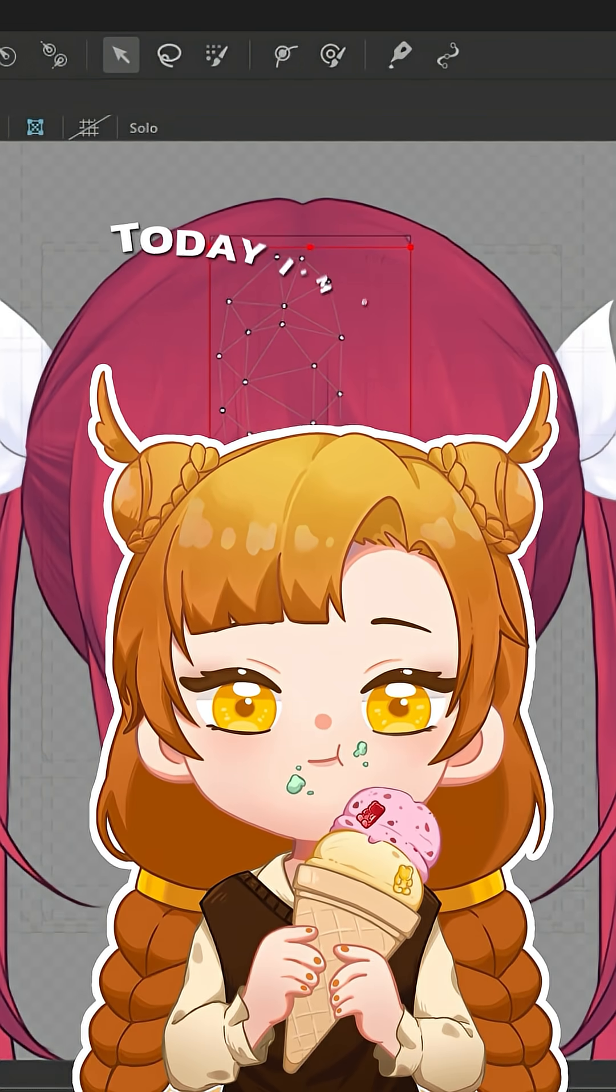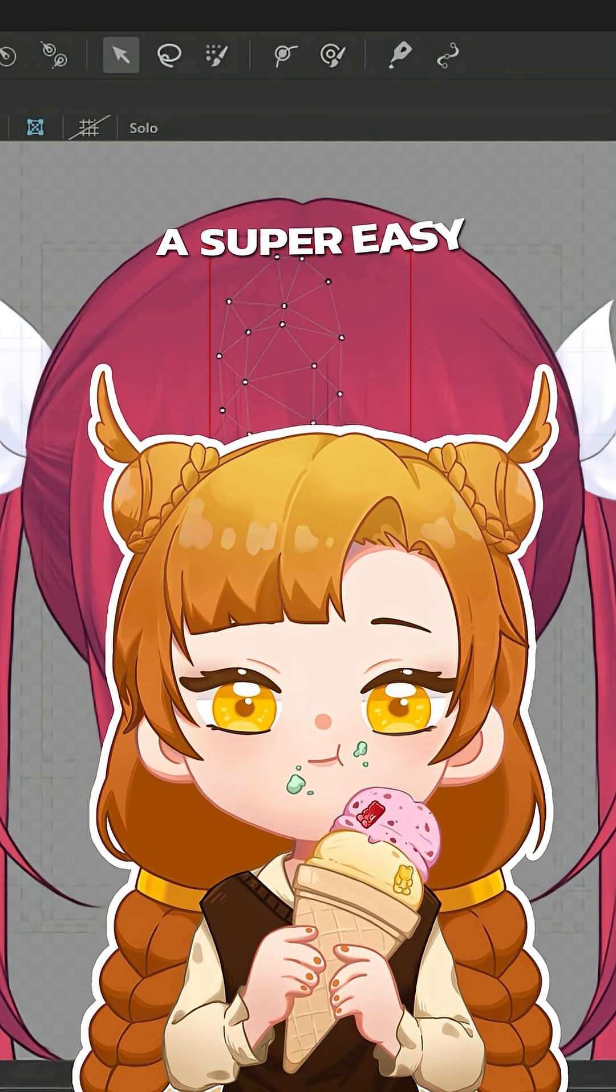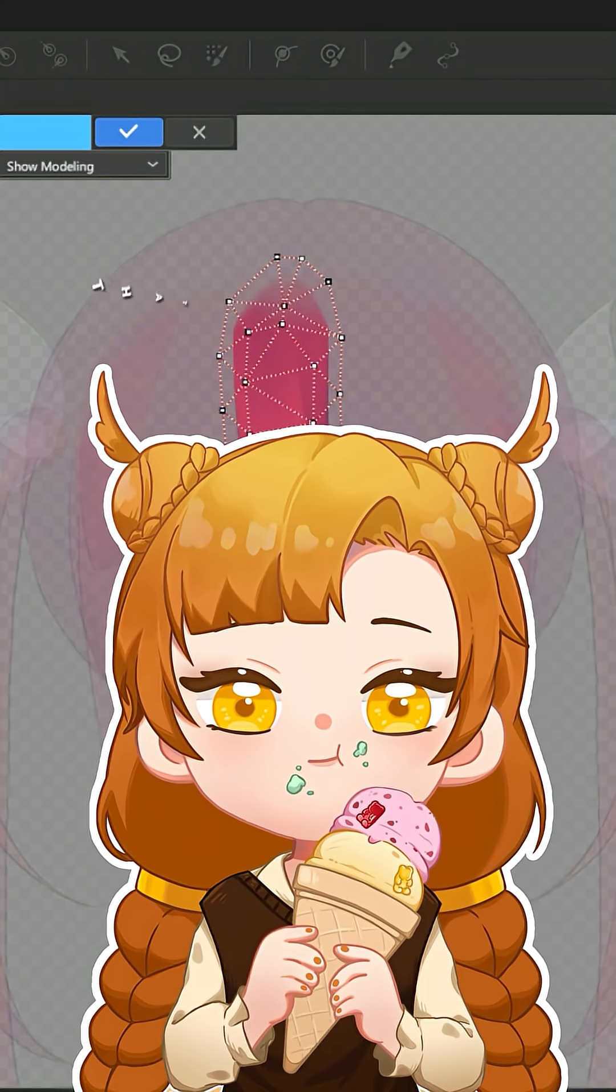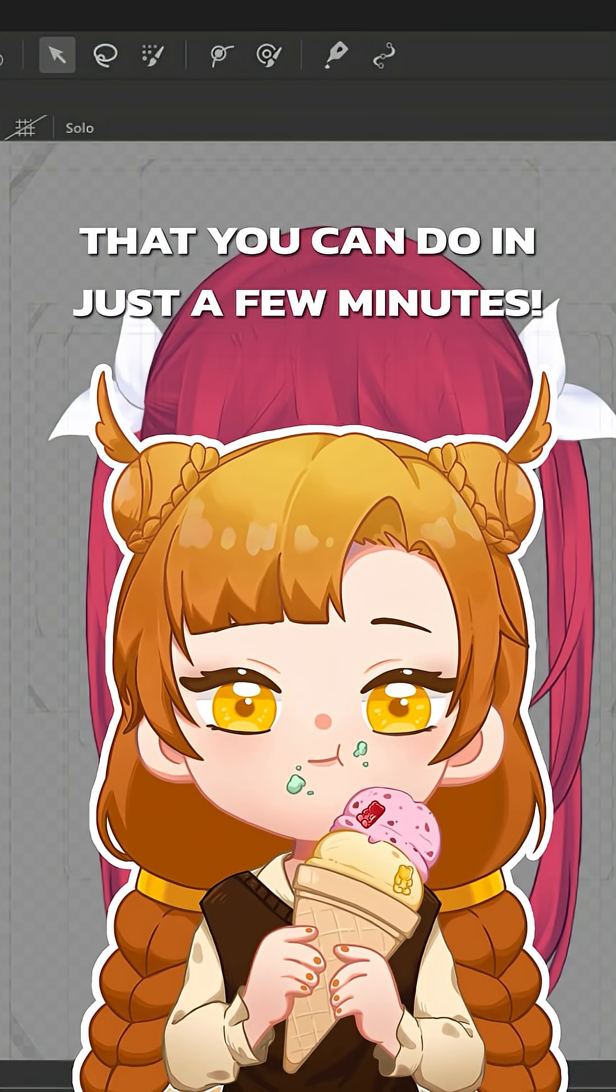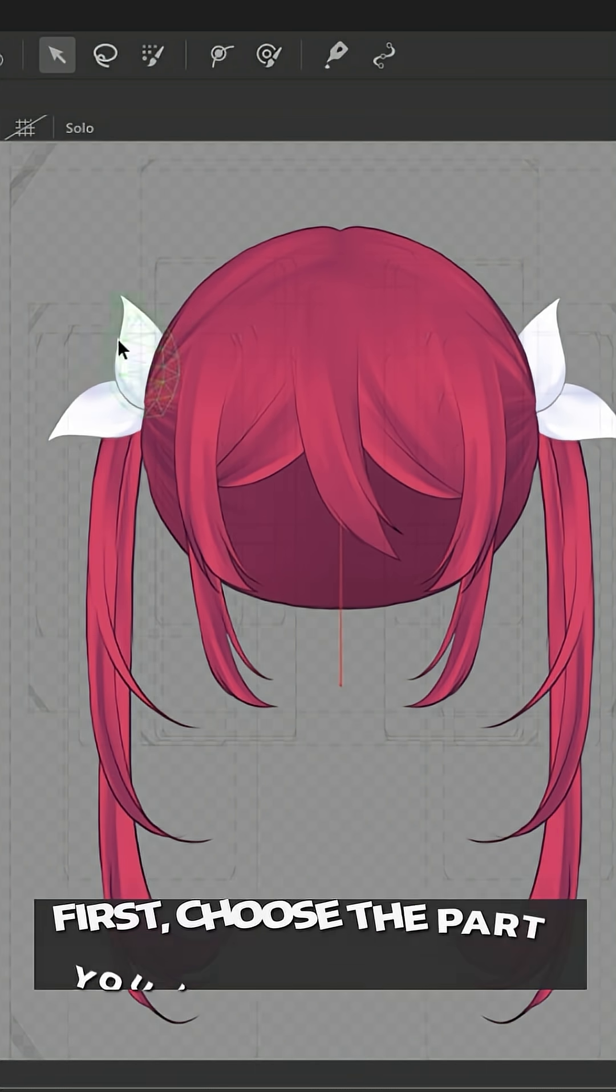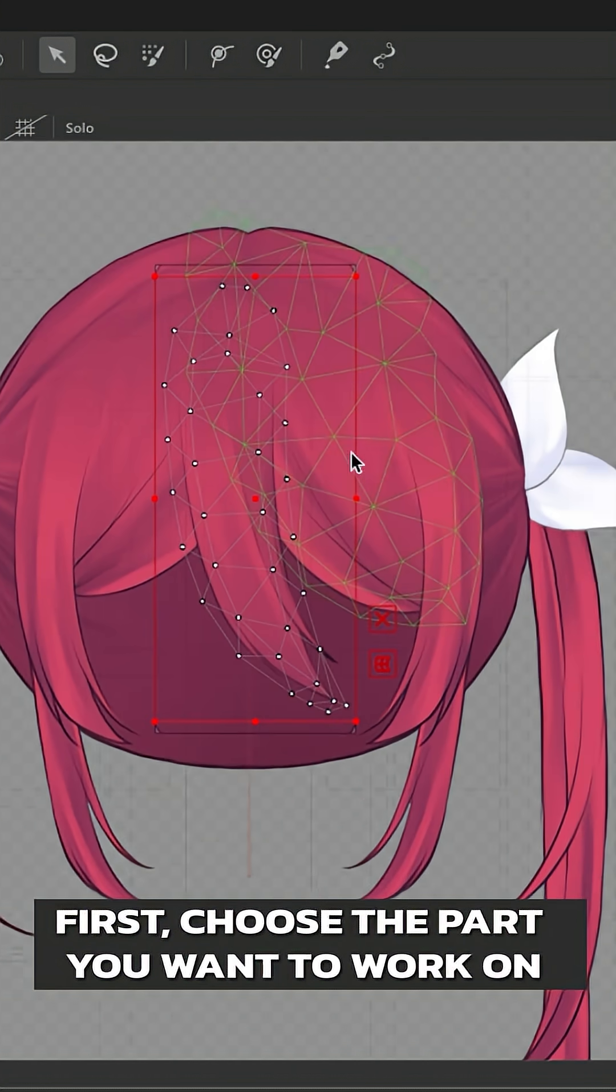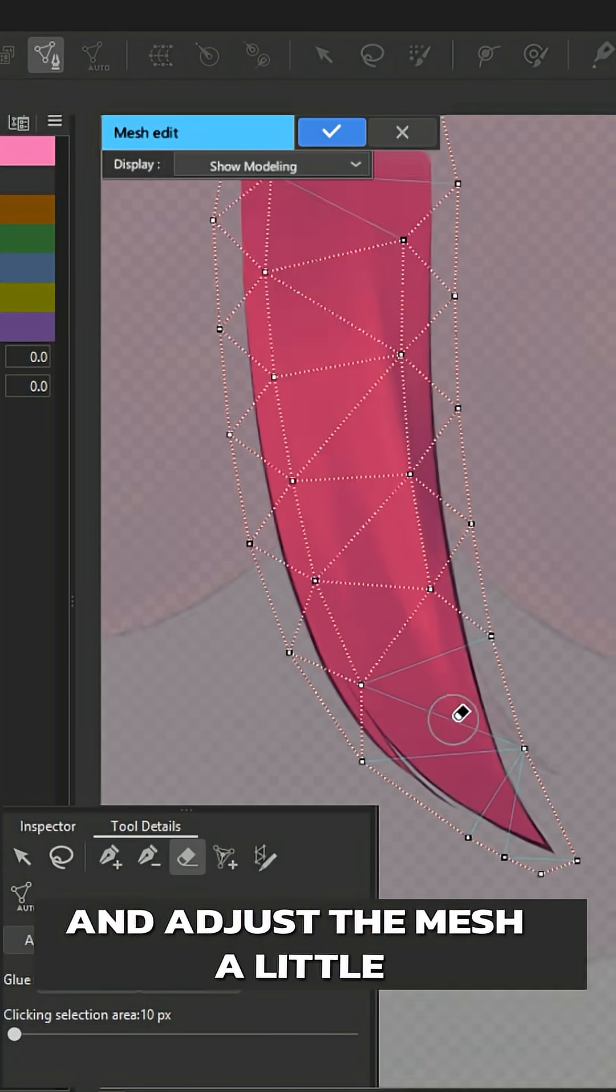Hey everyone! Today I'm going to show you a super easy Live2D skinning trick that you can do in just a few minutes. First, choose the part you want to work on and adjust the mesh a little.